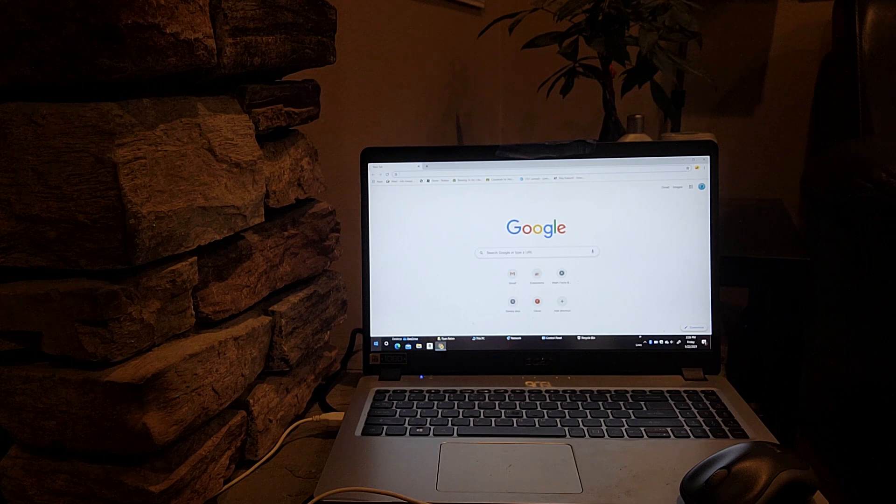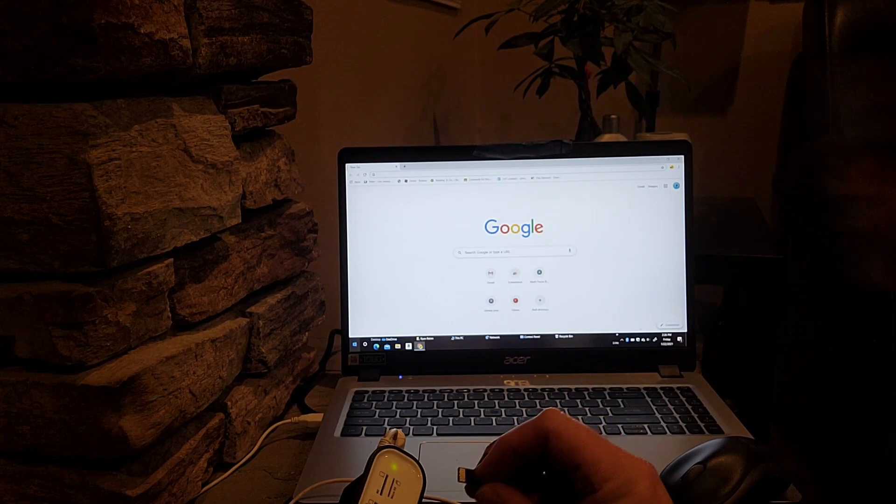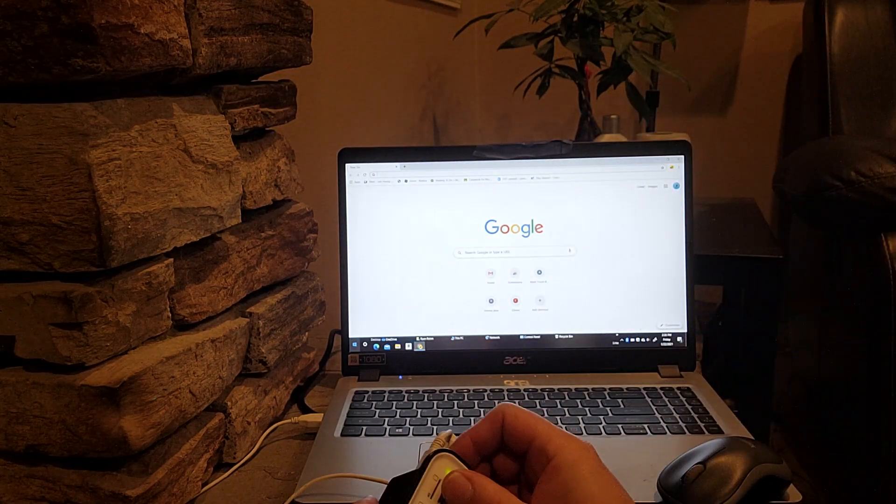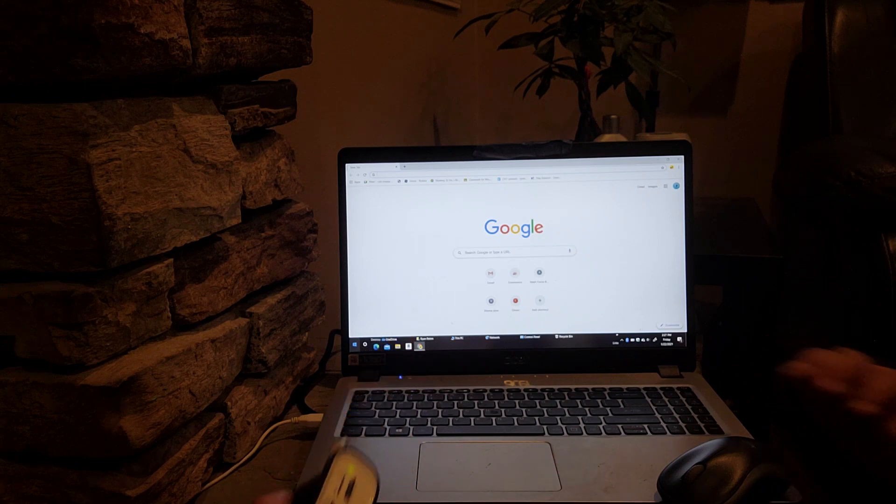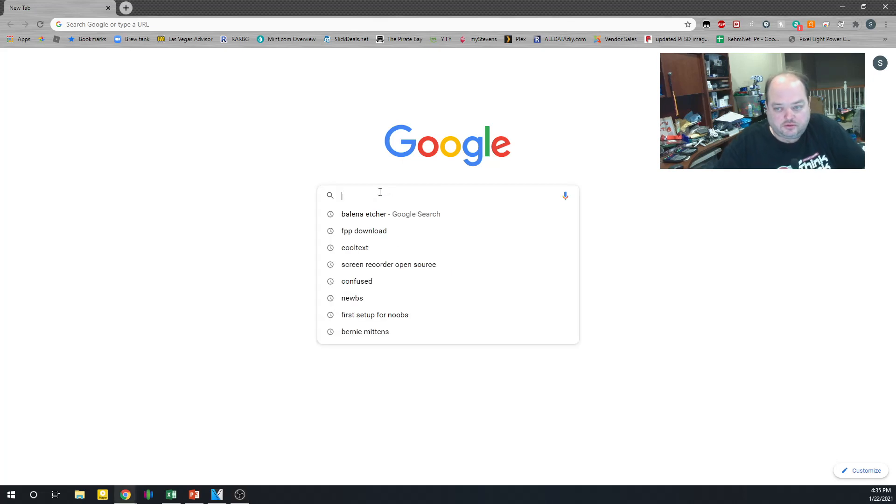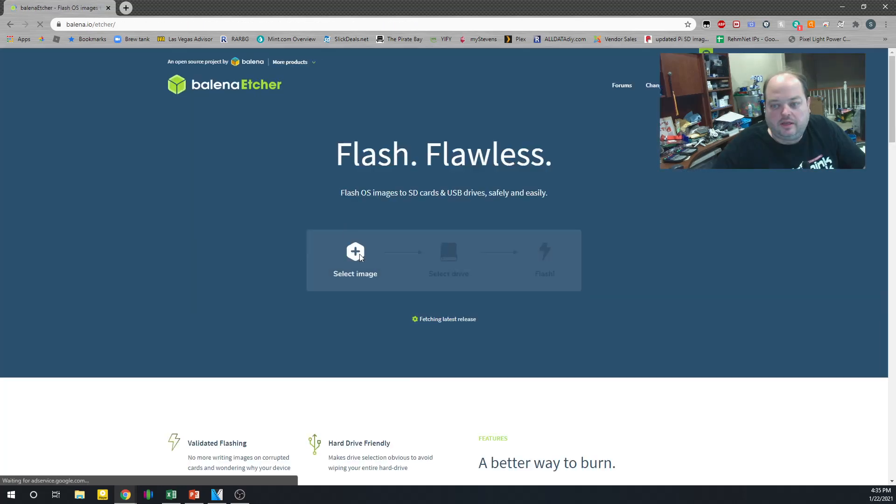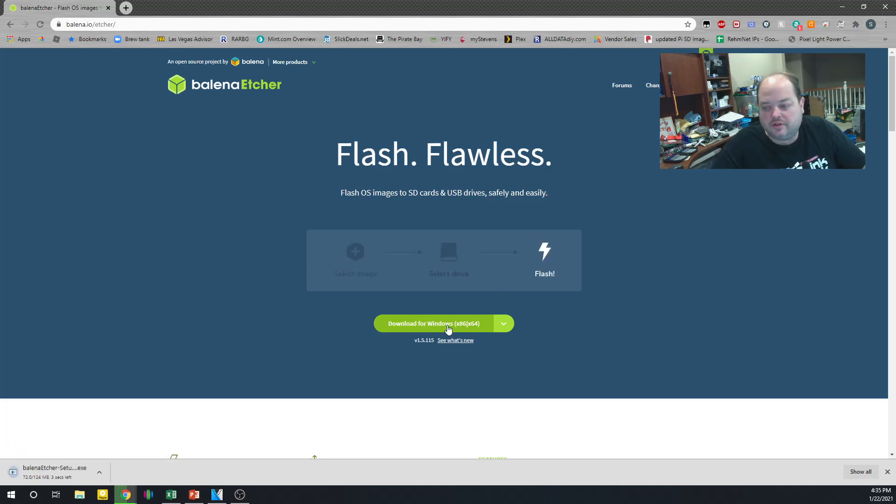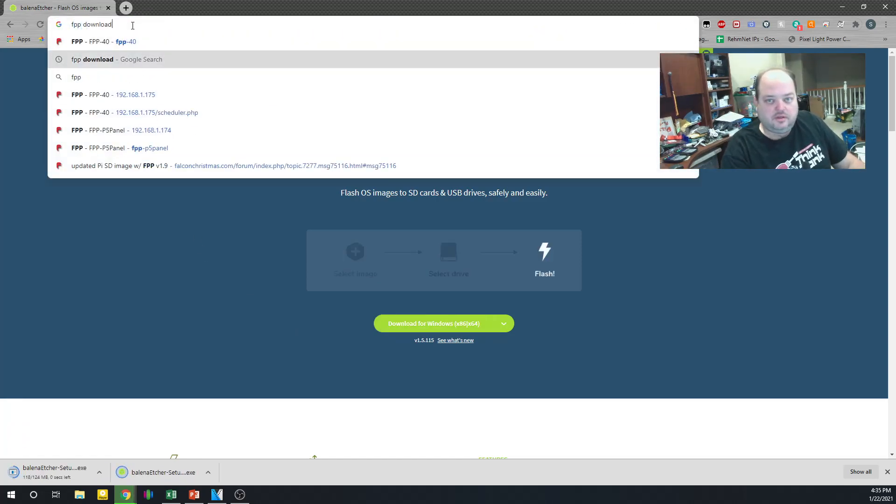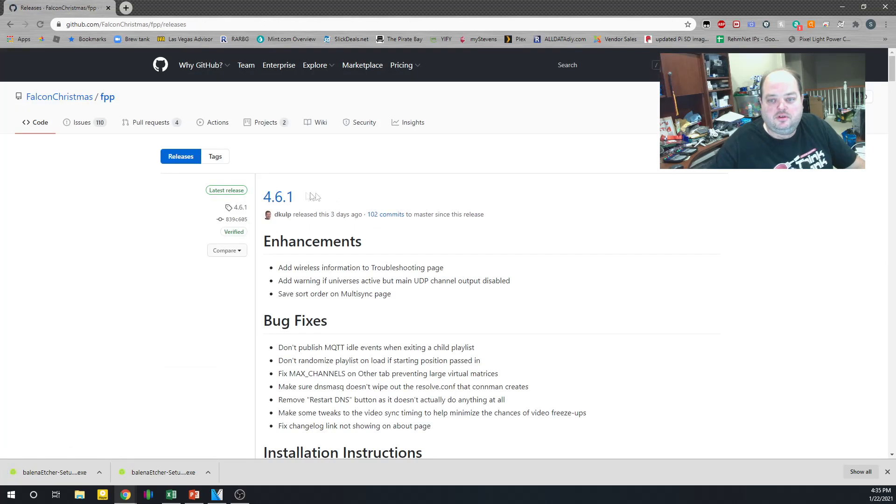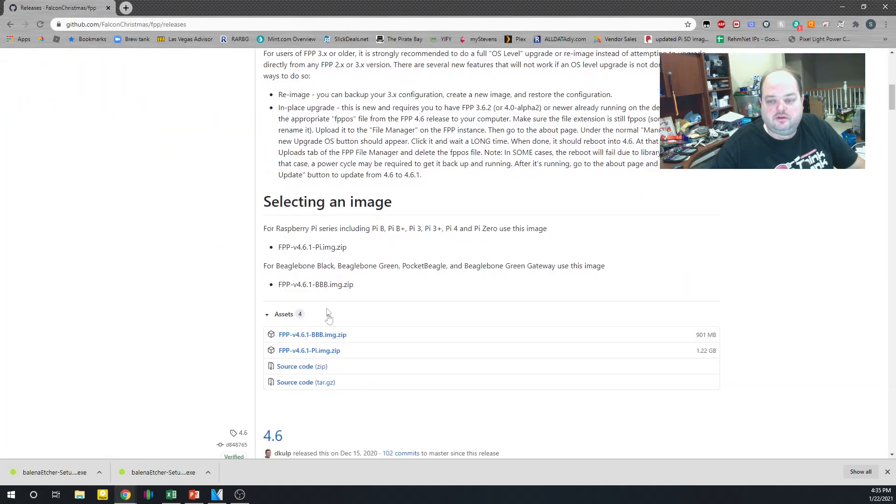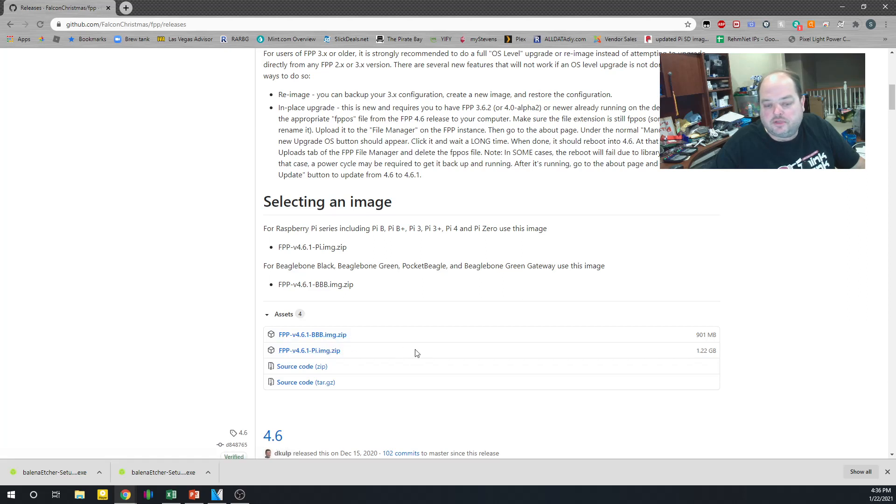Alright, so before we can turn it on, we need to flash FPP, Falcon Player, to the microSD card. We're going to load it in our SD card reader here. Okay, now to set this up, we're going to need to download two different programs. One is called Balena Etcher, and that is to flash the image, the FPP image, to an SD card. We can't just copy the files over. It doesn't work that way. The other one, of course, is FPP, and we'll find that at the GitHub. We'll get the latest version, 4.6.1 right there. And we'll download the BBB-based image. The Pi image is for running off a Raspberry Pi or a pocket card. We'll download that.